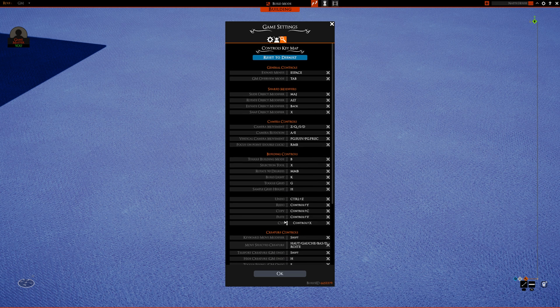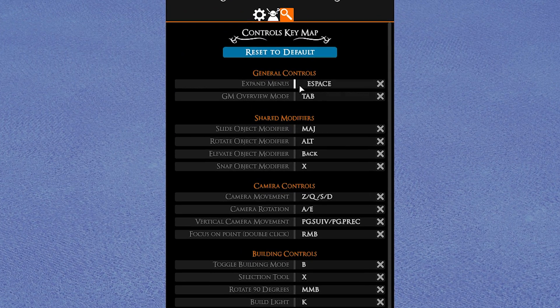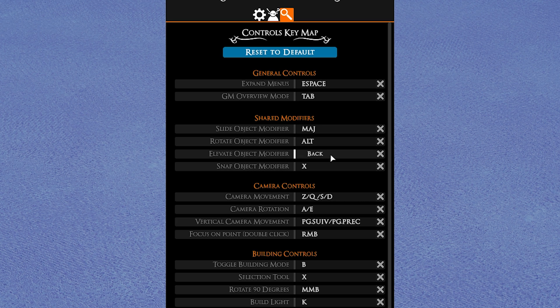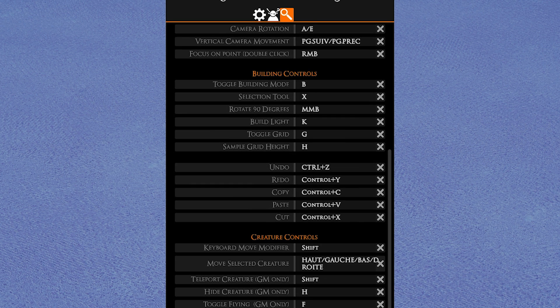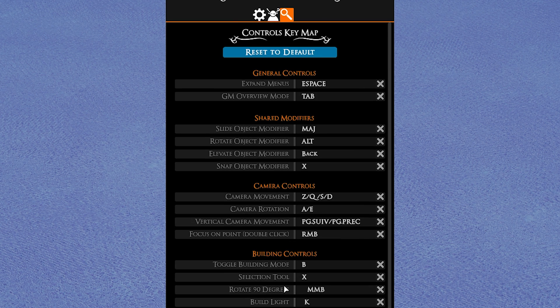One personal change I've made is to the Control key, which changes the elevation of an asset, reassigning it to a mouse button just under my thumb, making it very easy to rapidly place tiles at different heights.